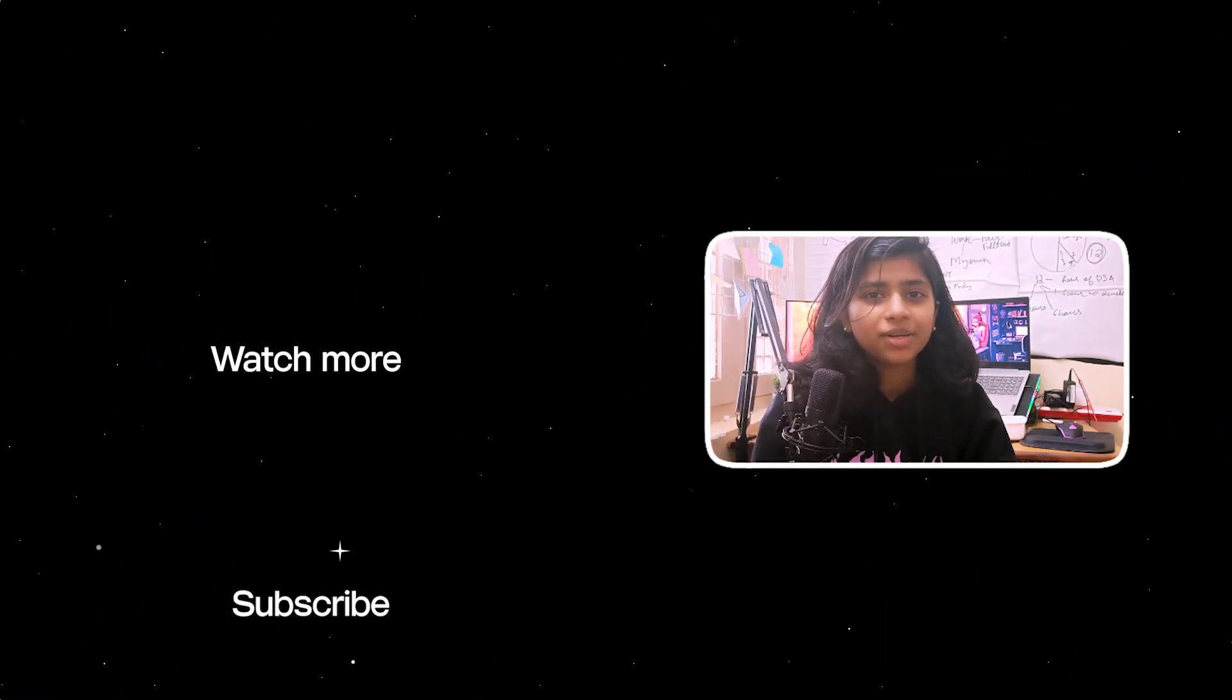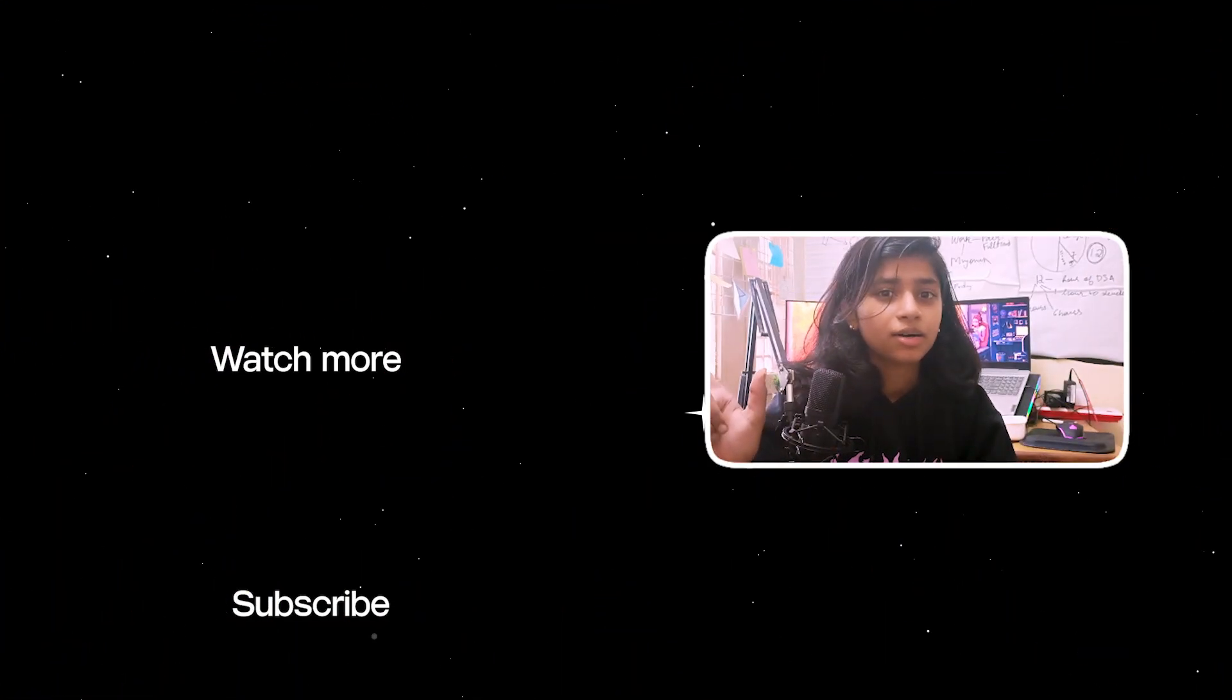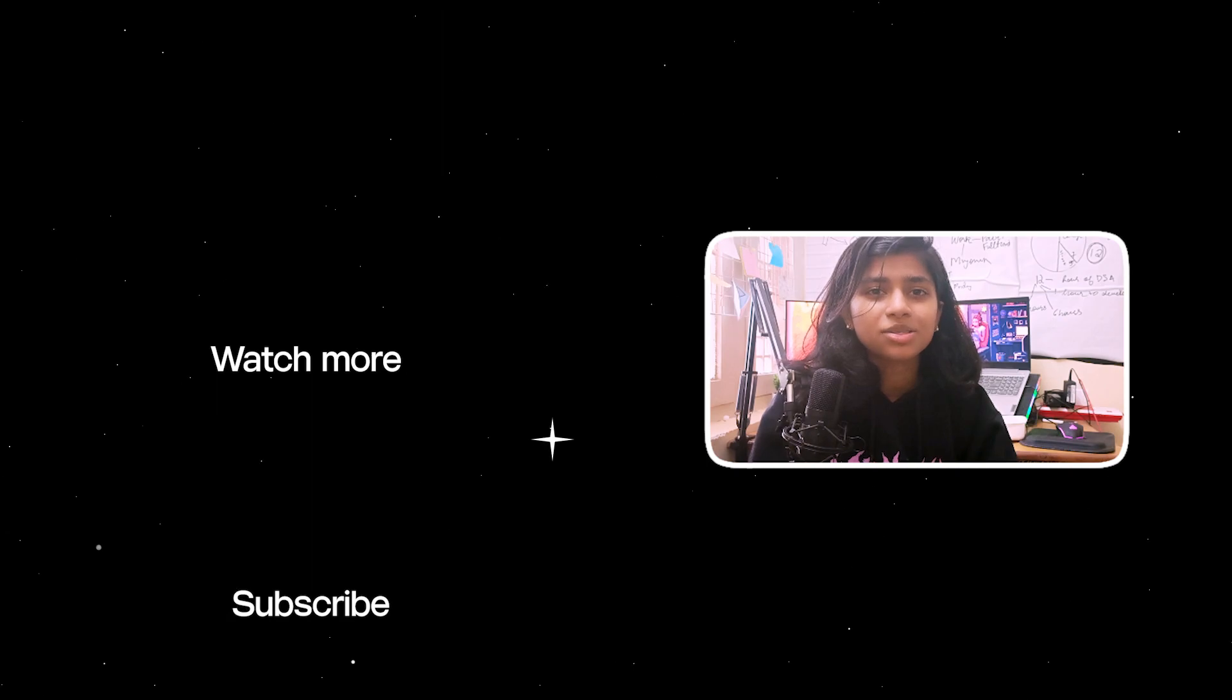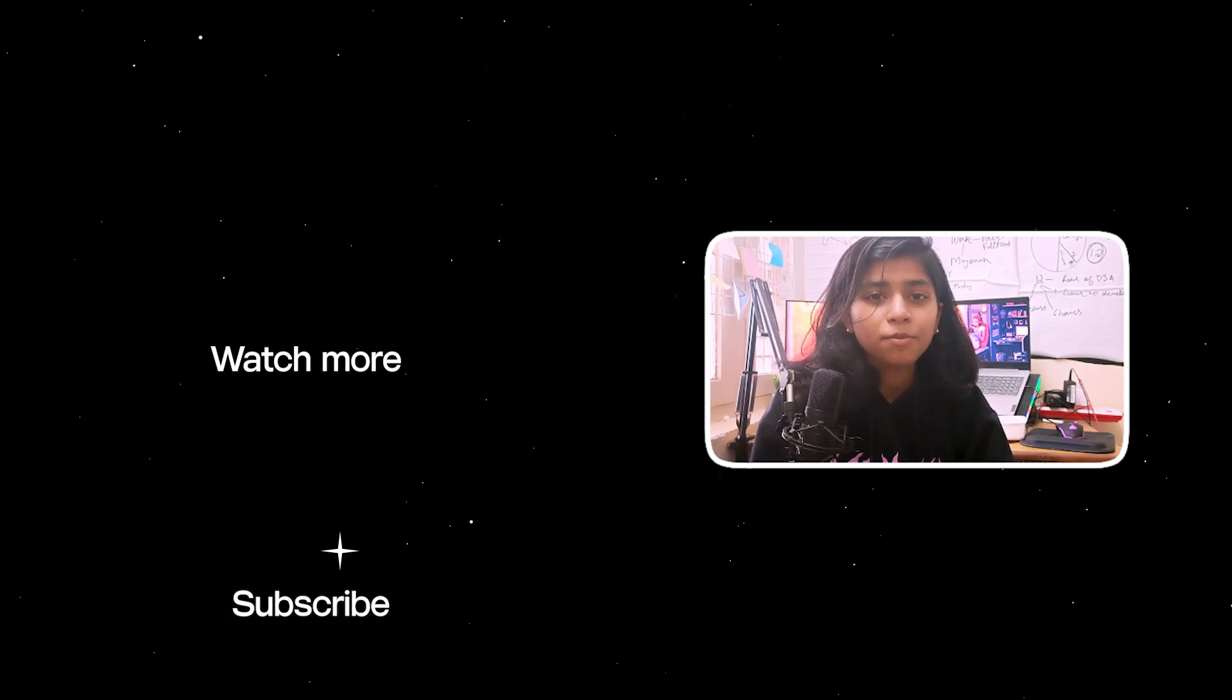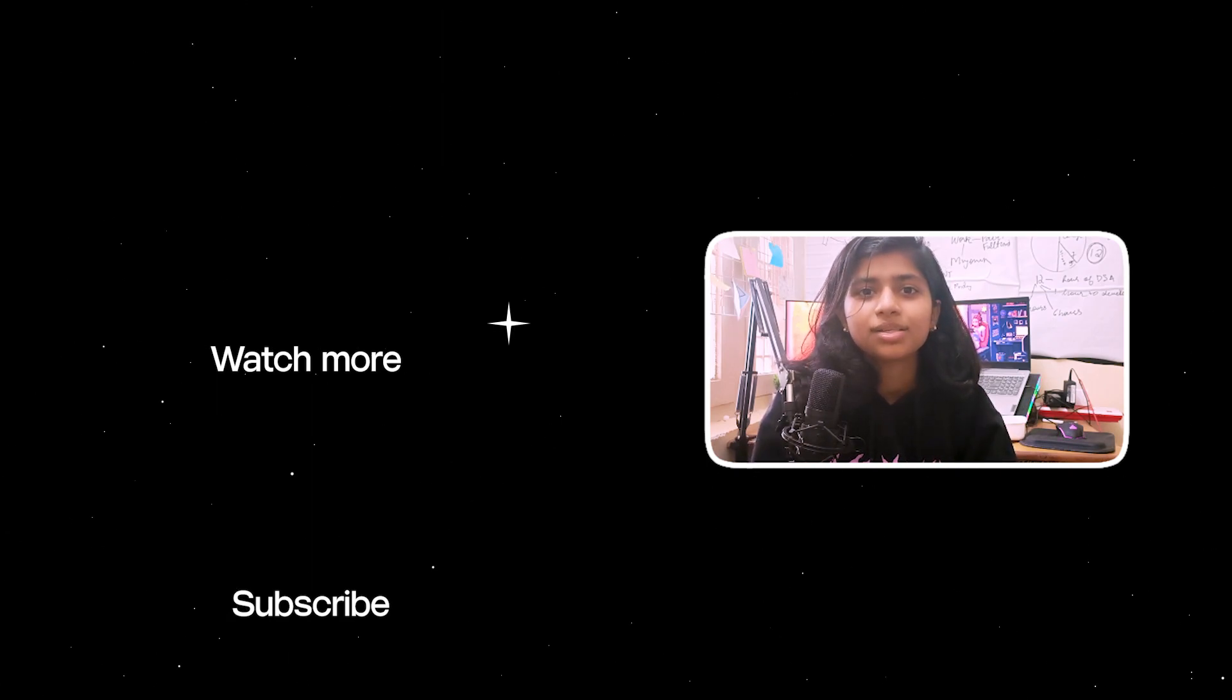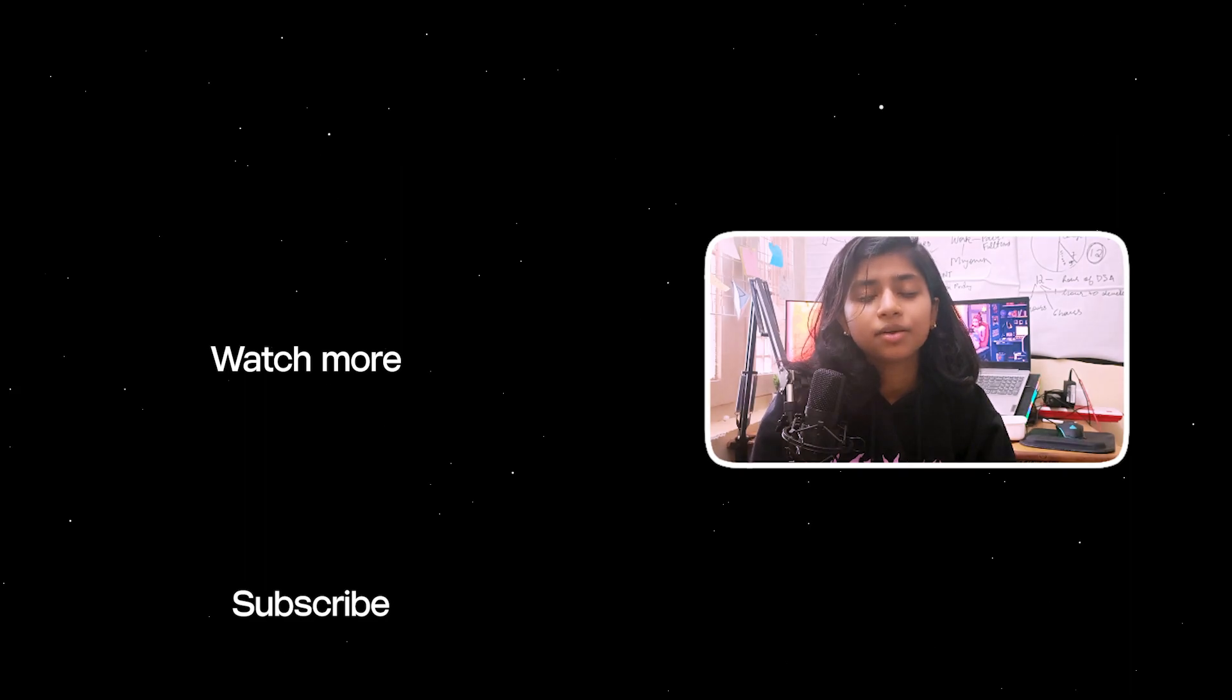If you like the tutorial, click here to find more such tutorials. You can also subscribe to me and press that bell icon to never miss another tutorial.